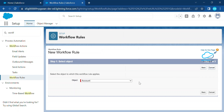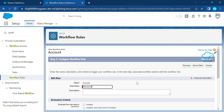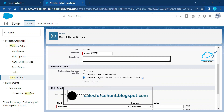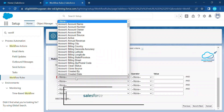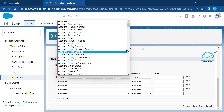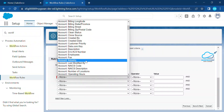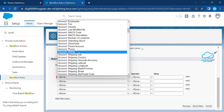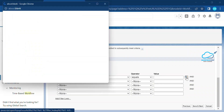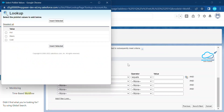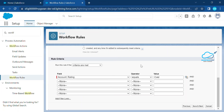Let's choose Account as the object. For the rule name, let's say 'Account WFR.' Now it's time to set some criteria — let's say Rating. Under the Account fields, search for Rating. Rating equals — since it's a picklist, search for the value. Let's say 'Cold.' This is the criteria: once this criteria is met, the workflow rule is executed. Click on Save and Next.